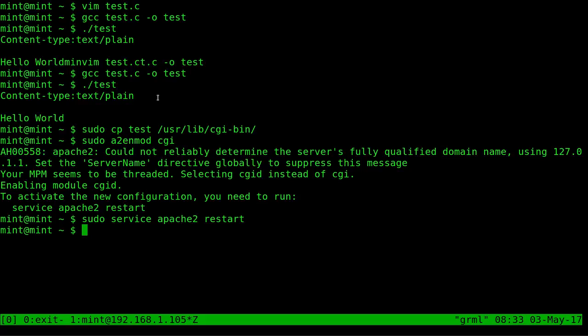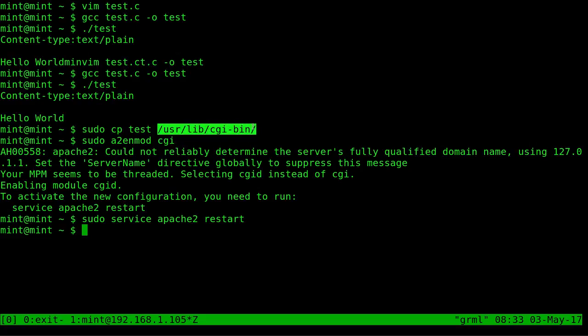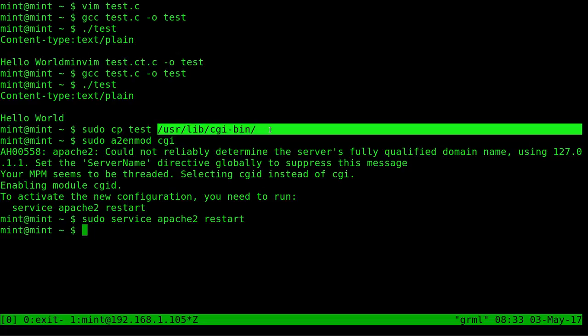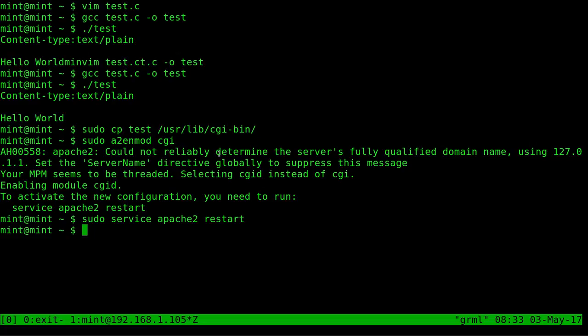So again we just created C code after installing the tools to compile C code. We compiled it and we copied the compiled program into again this is on Debian based systems, usr/lib/cgi-bin. If you're running Fedora or CentOS or Red Hat this folder is going to be something different but if you're on a Debian based system this is where it should be for Apache 2 anyway.